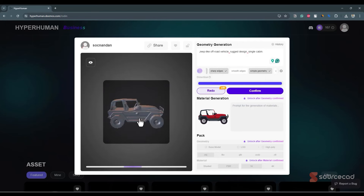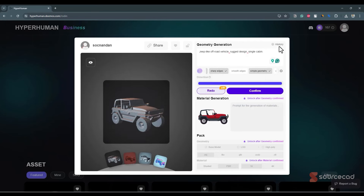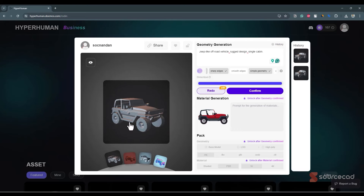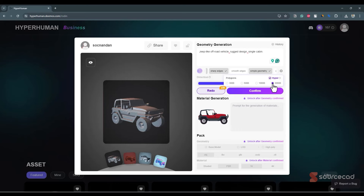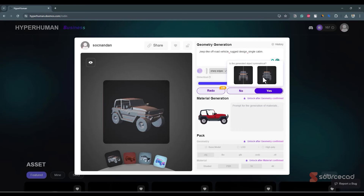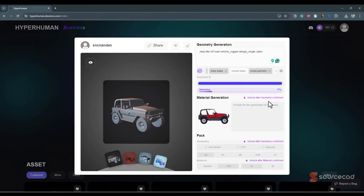Once you click confirm, it will create the final 3D model and consume cloud credits. I'll make sure the hyper option is checked — this takes more time but generates a better quality 3D model. If you want more polygons, you can select that and click confirm. Since this object is symmetrical, I'll select yes here.